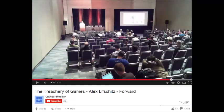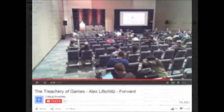Alex Lifshitz, from the one video I've seen of him, is a crazy person.